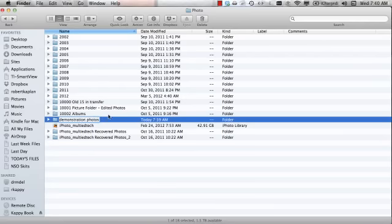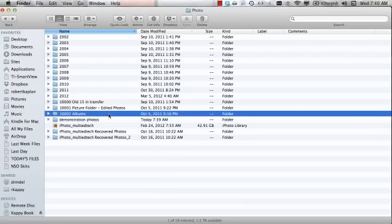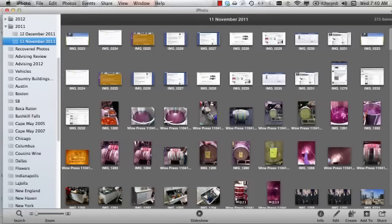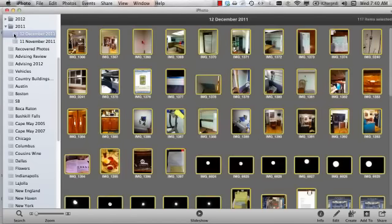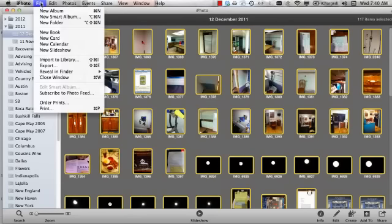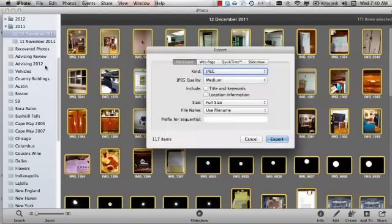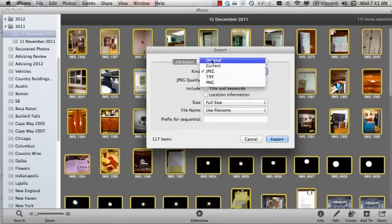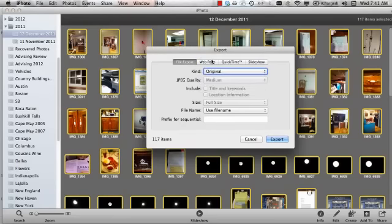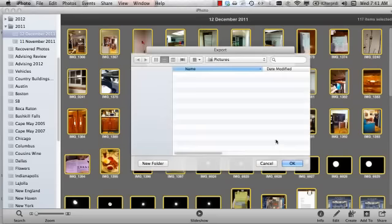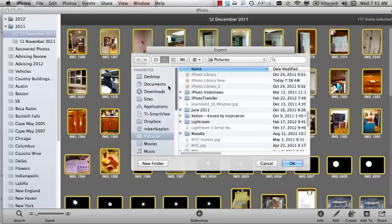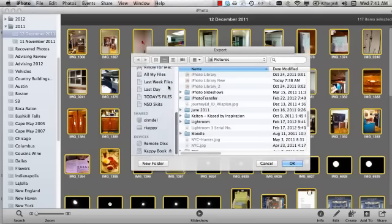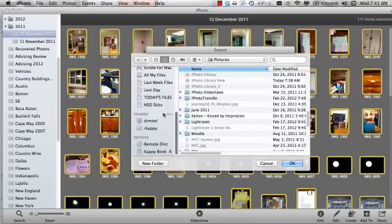Go with Demonstration photos. Back to iPhoto. Let's unhide it. Here we go. File. And now I'm going to export all by command A all the photos in 12 December. File. Export. Export. The kind change to original. Export.